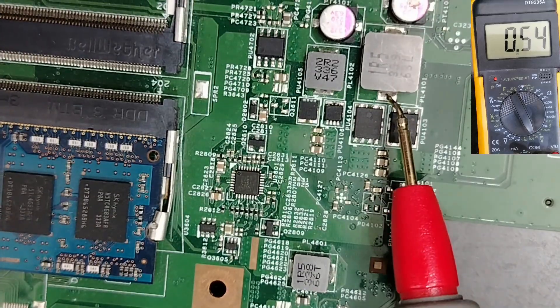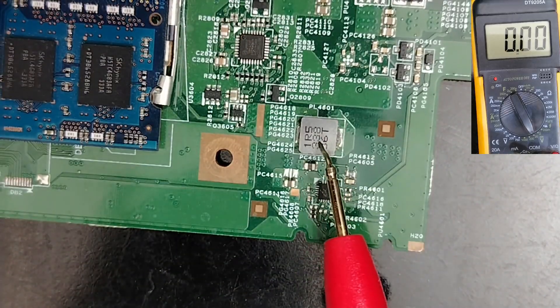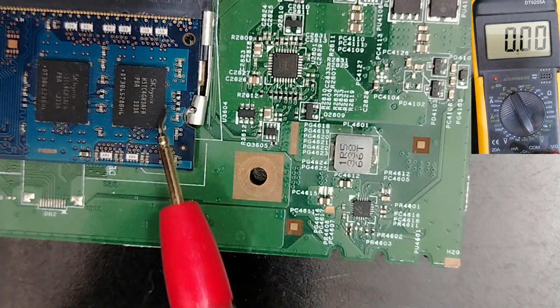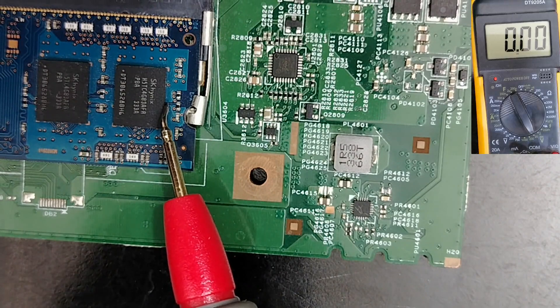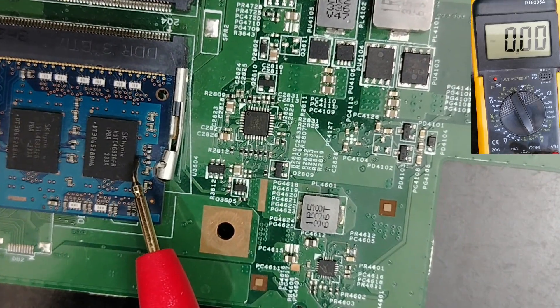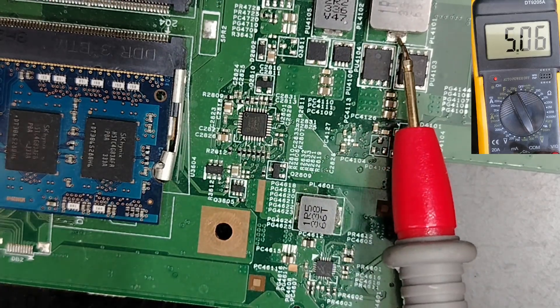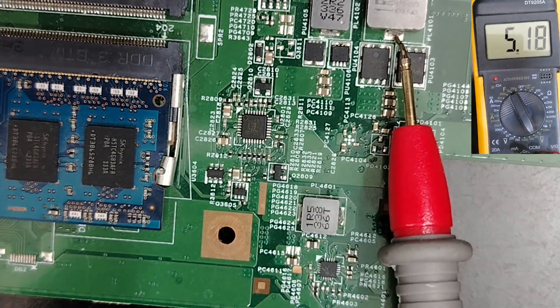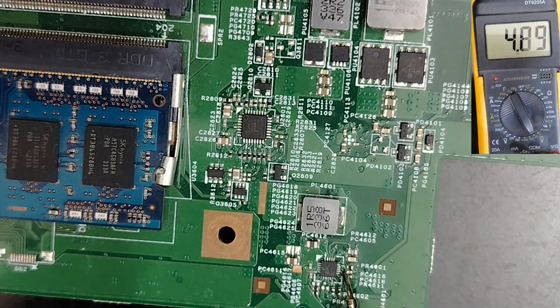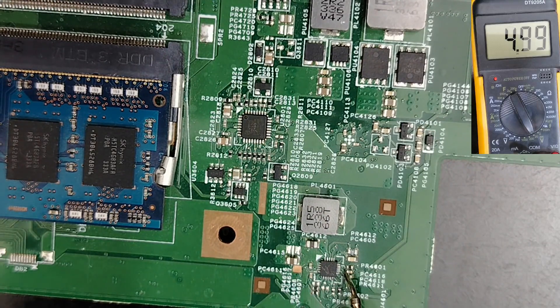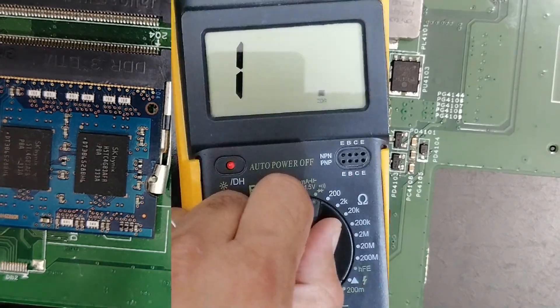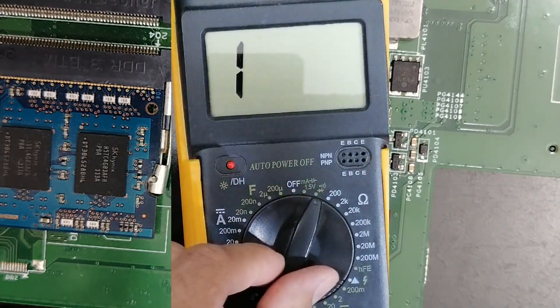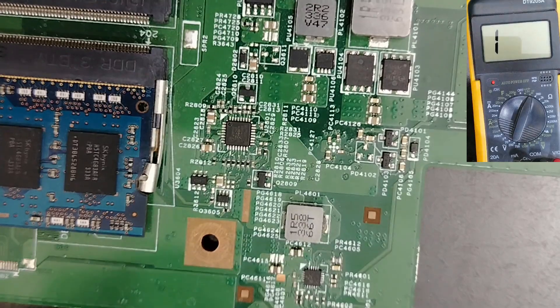Without this voltage, the RAM will not be fitted. I can even use the continuity option and check between this coil and these capacitors, and we're going to find a direct connection. Let's do it.